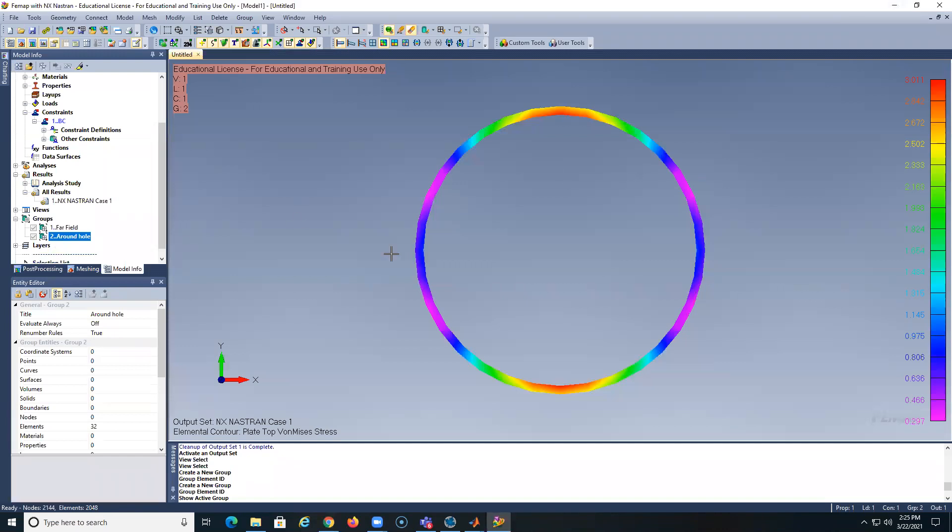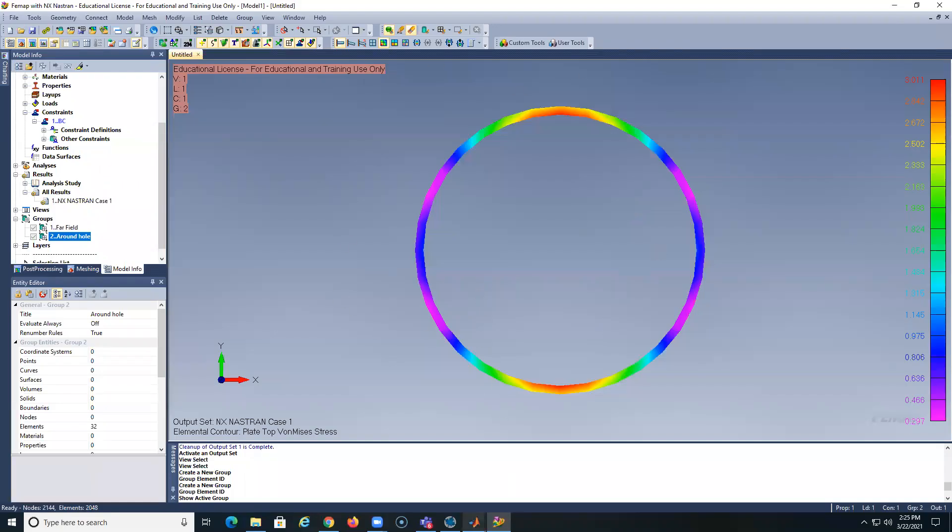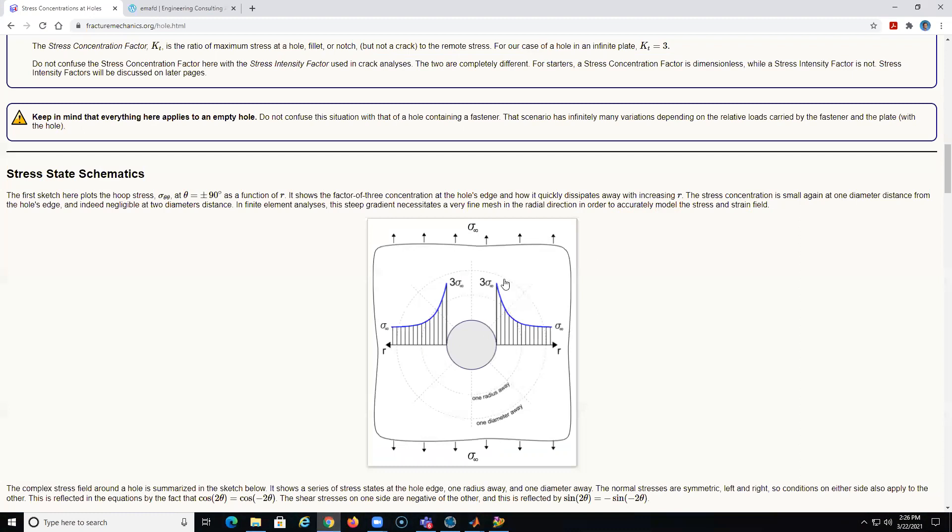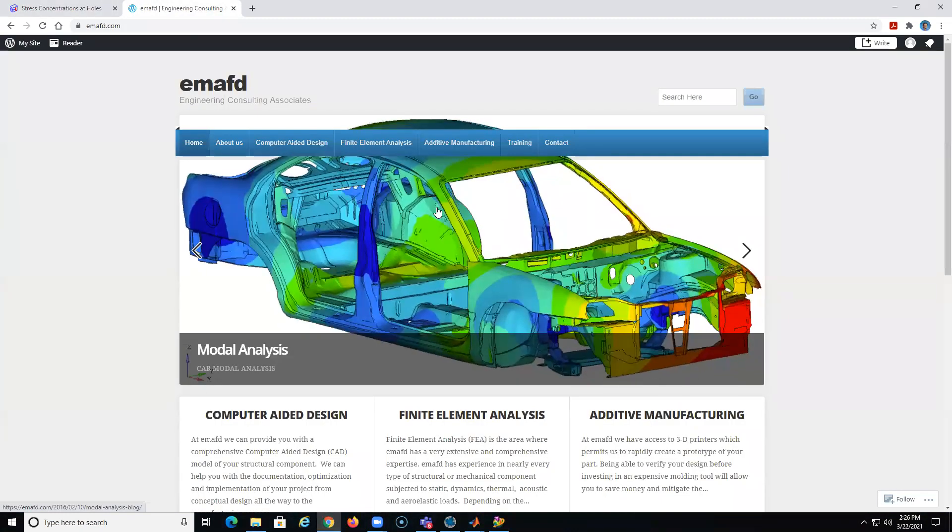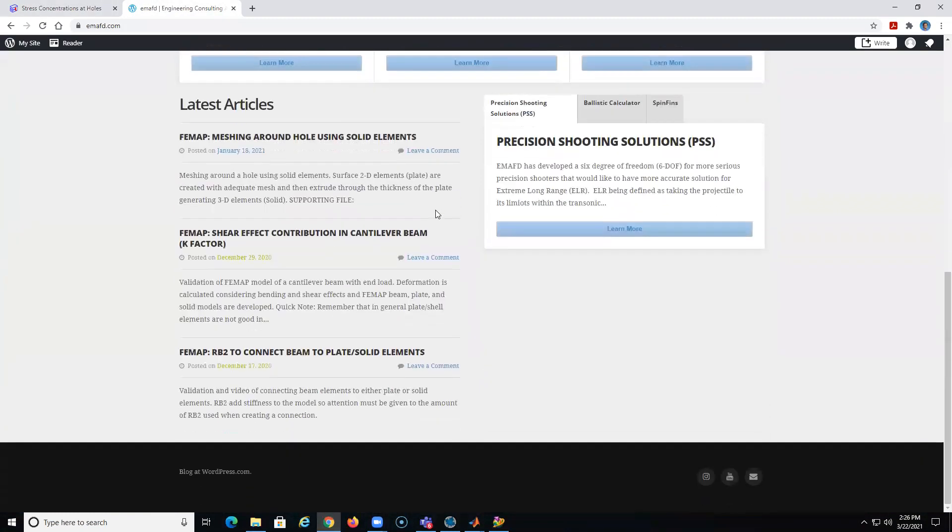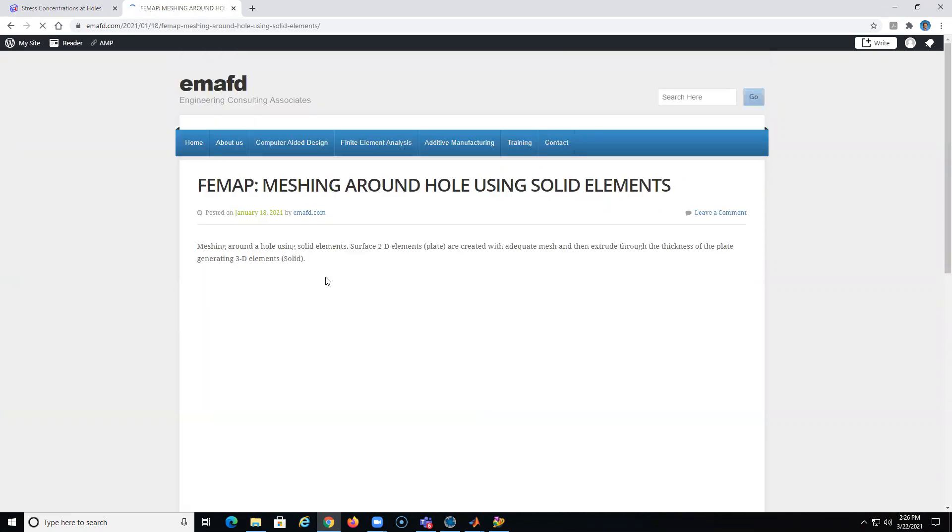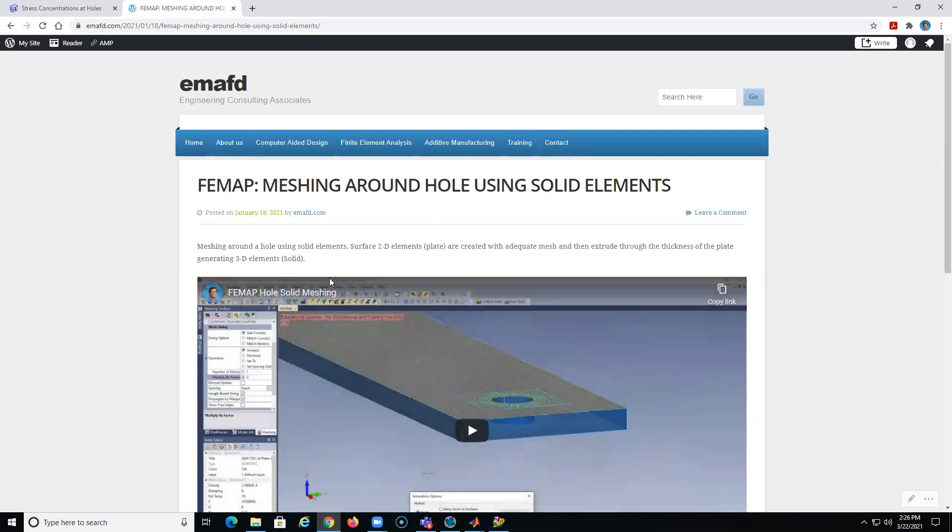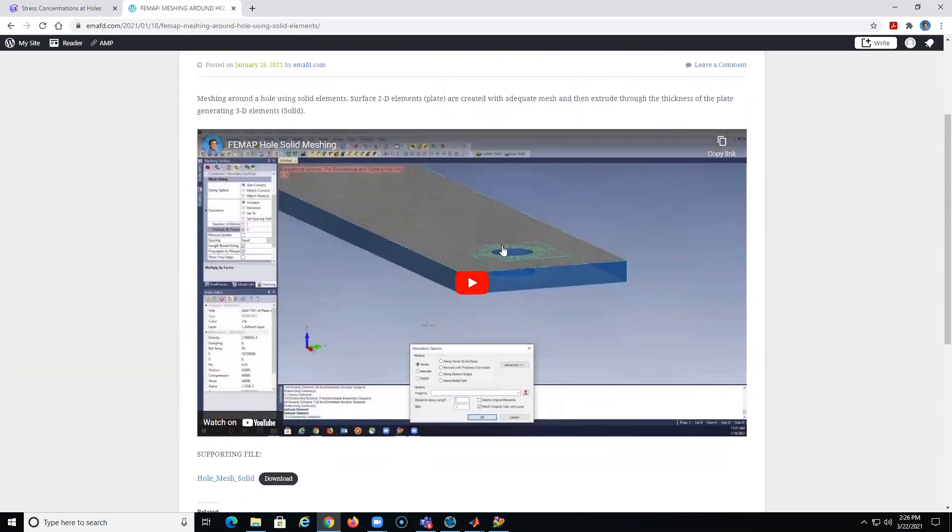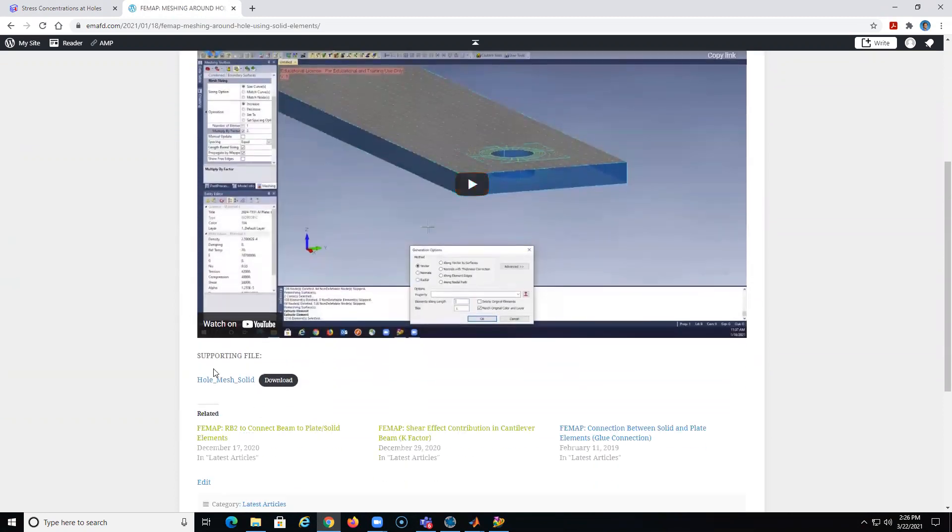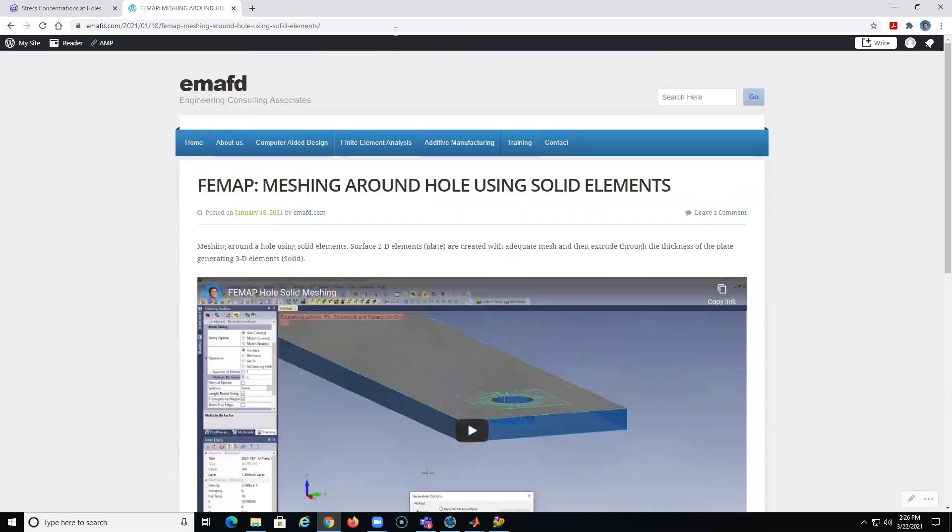So the next video, I will do the same thing, but with the solid elements. And I will post all that information. If you guys want to have access to all this file, I will post them in this website over here. I just put some of them, but here you see some of them. Shear effects, contribution, K factor, RB2, connect beam to plate solid elements, machine around hole using solid elements. So this was a general case, but basically you see over here, you have the video. And if you want here, you can download all the files. I will do the same thing for the video I just developed. So thank you for attention. And please subscribe. If you liked the video.